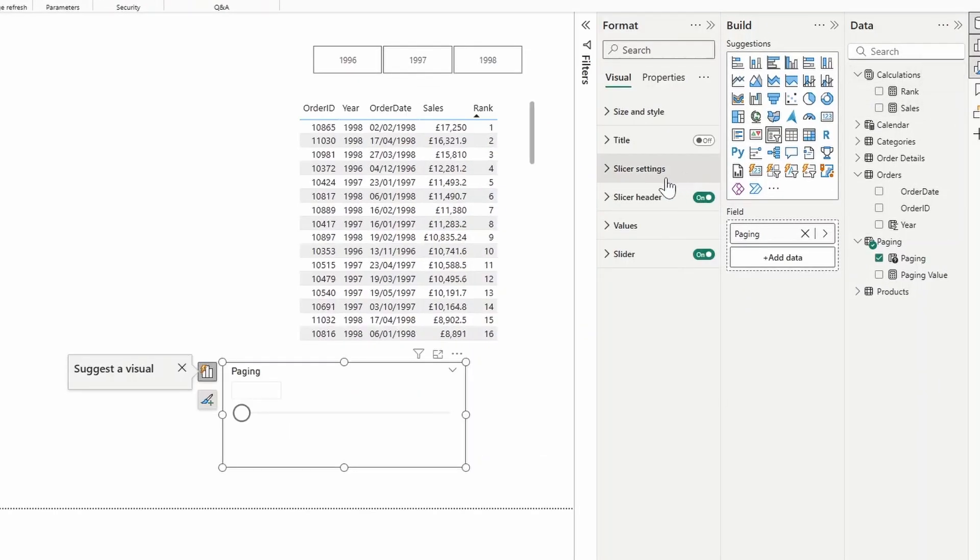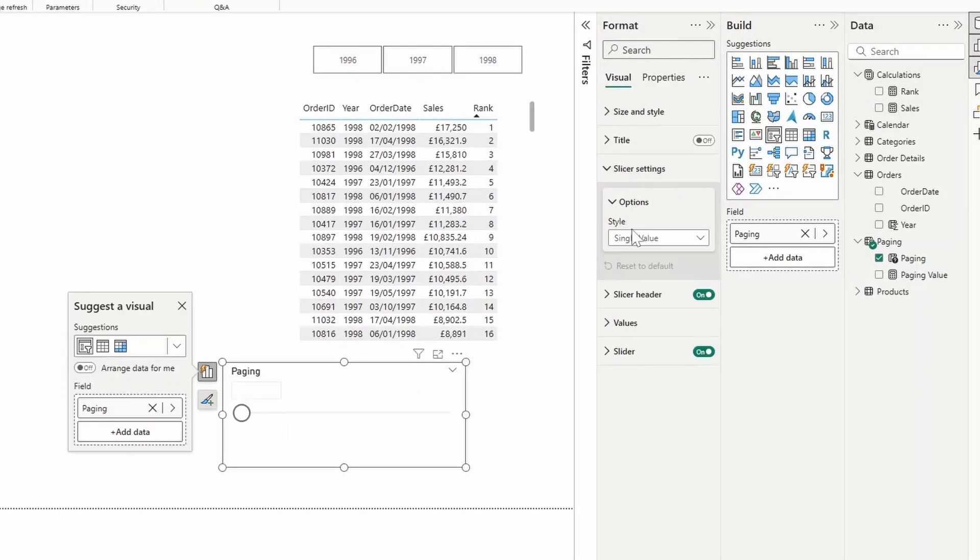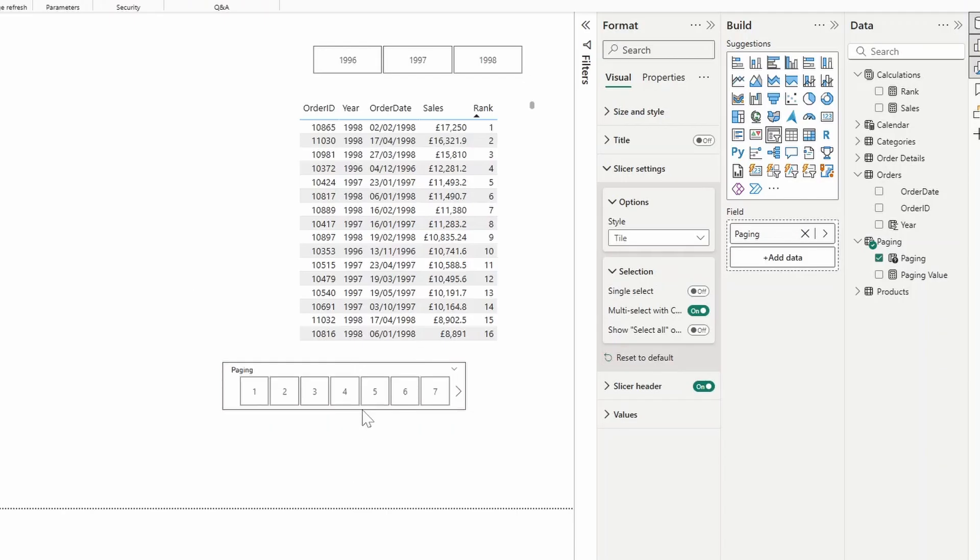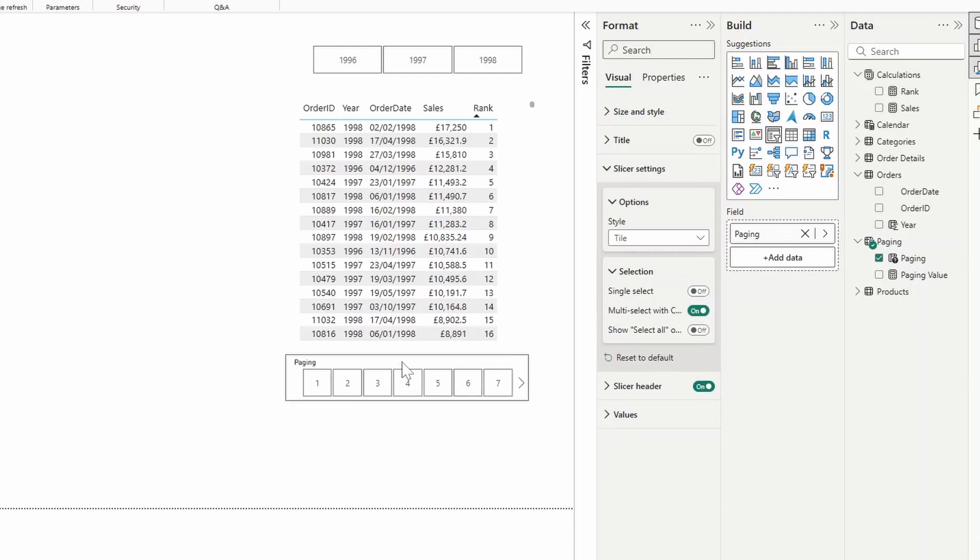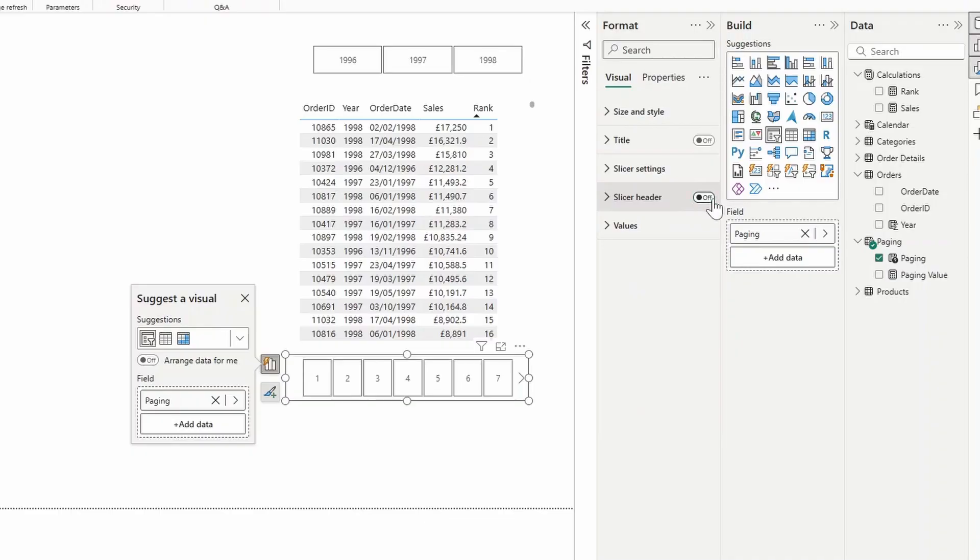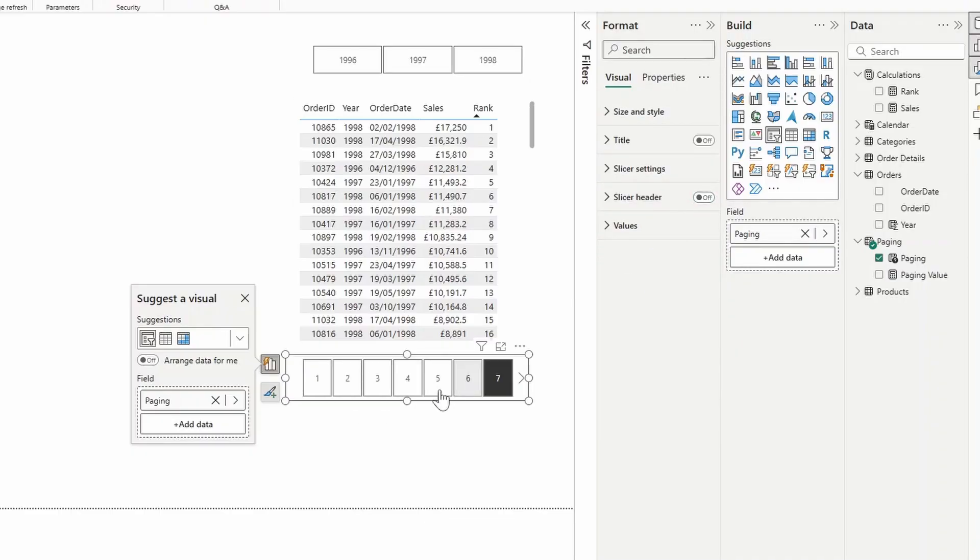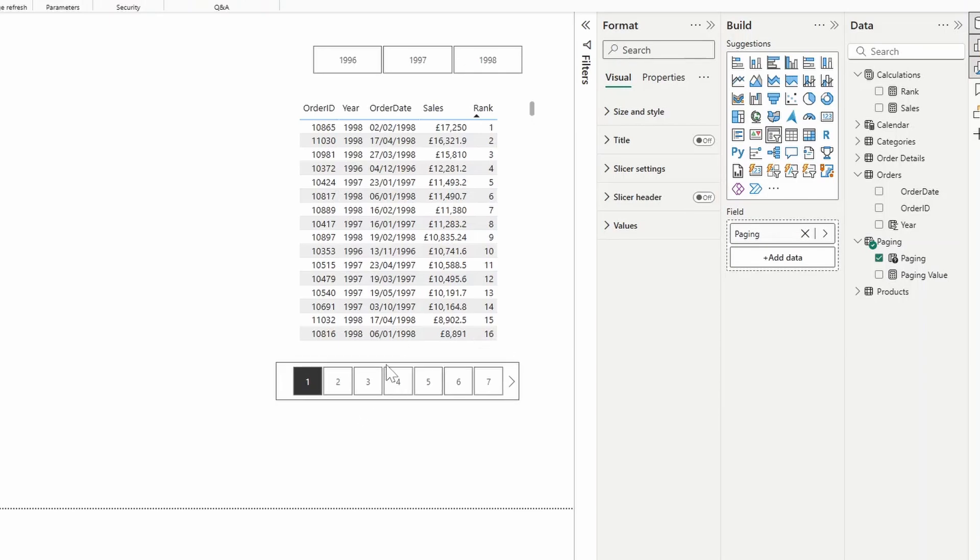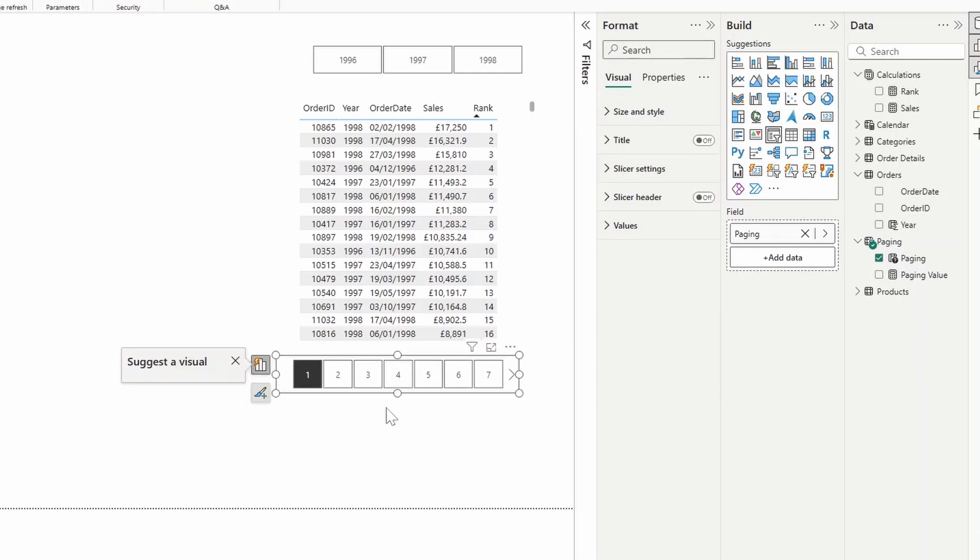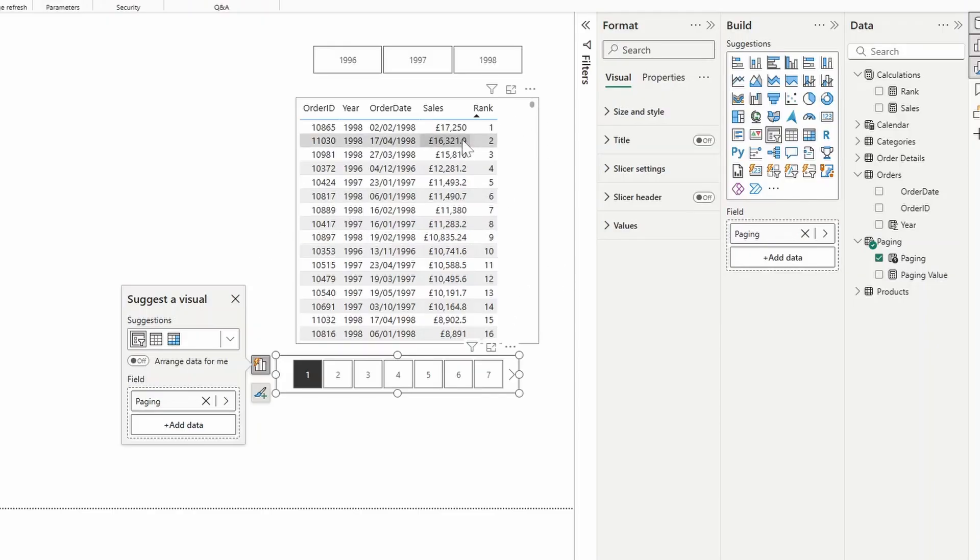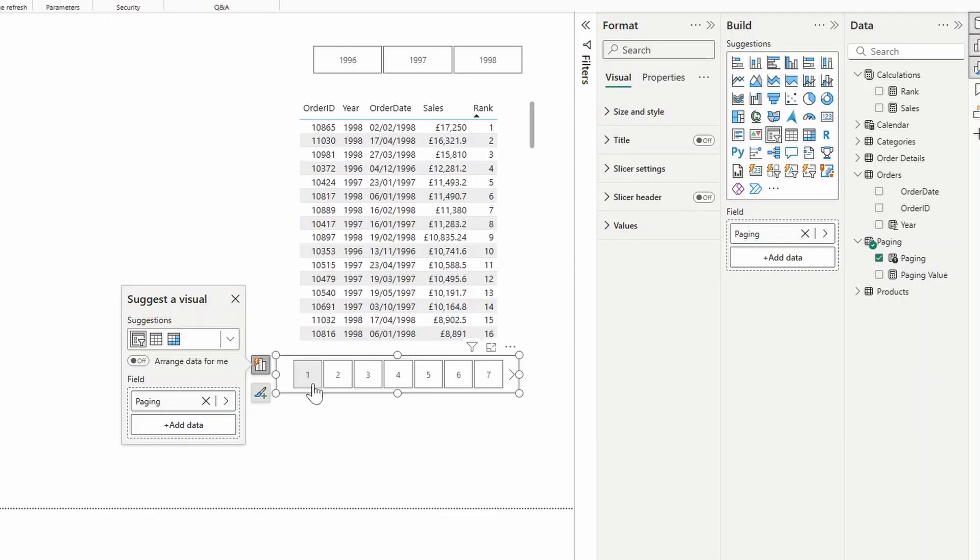We're going to change the type of this to a tile so that we can choose between one to however many there are, 50. Remove the slicer header. And there you go. So you have the slicer now that will allow you to choose which page you want to see. However, it's not exactly doing anything yet because it's not linked to our table. So we need to add a calculation to determine which orders fall into which page.